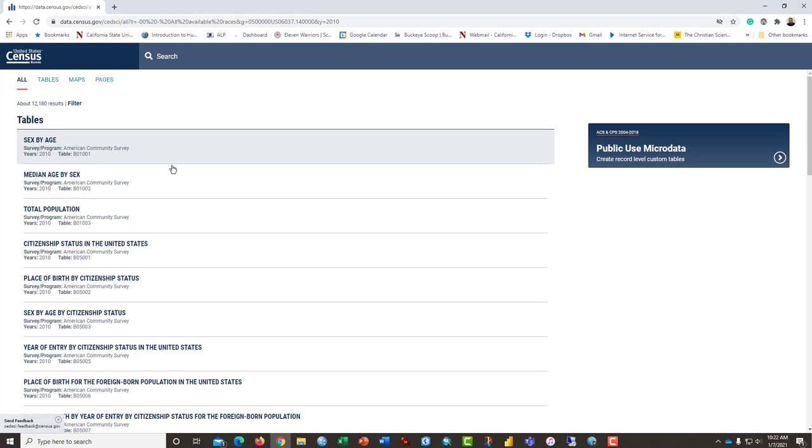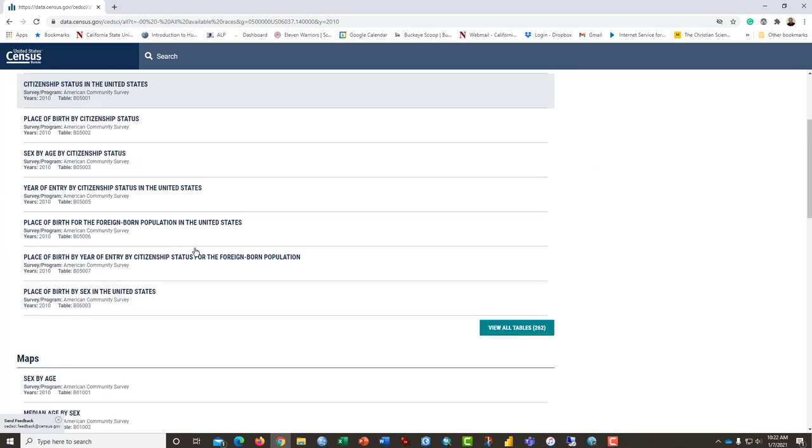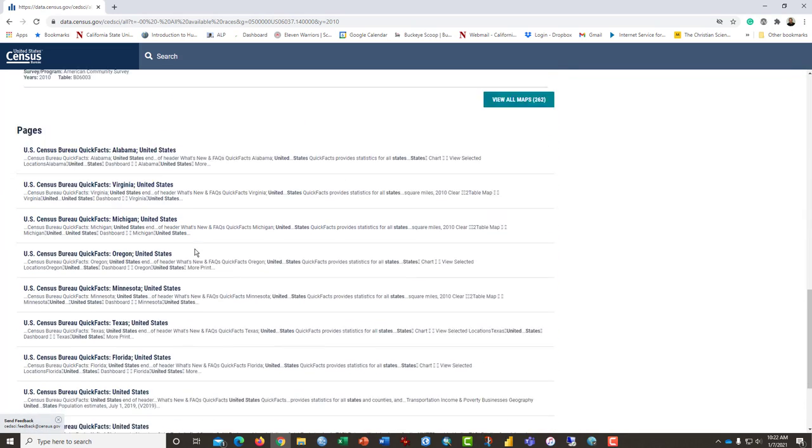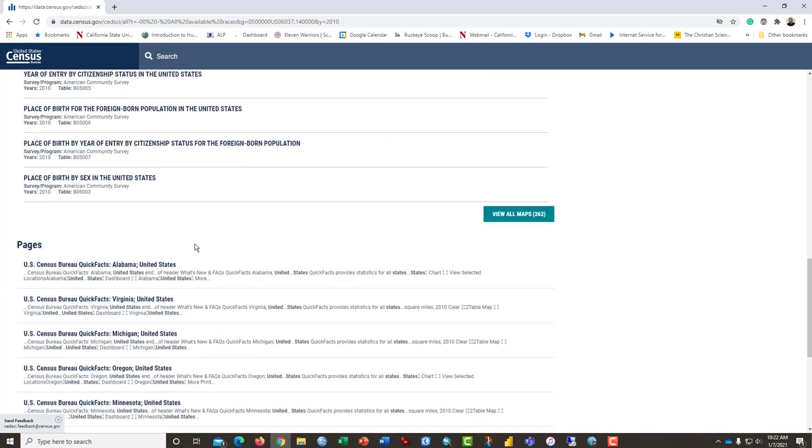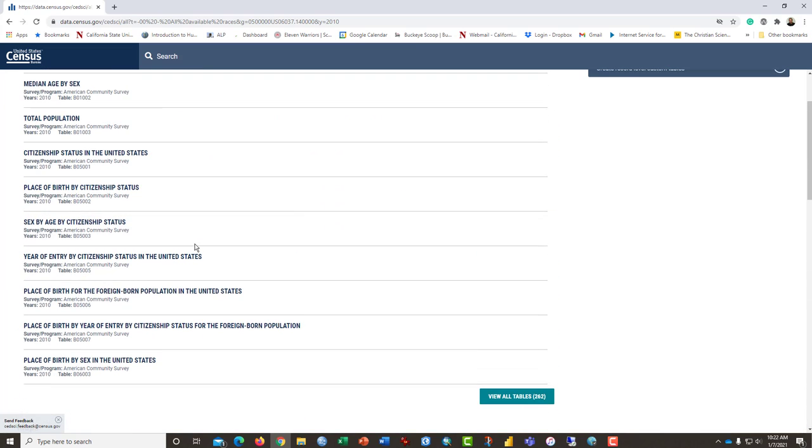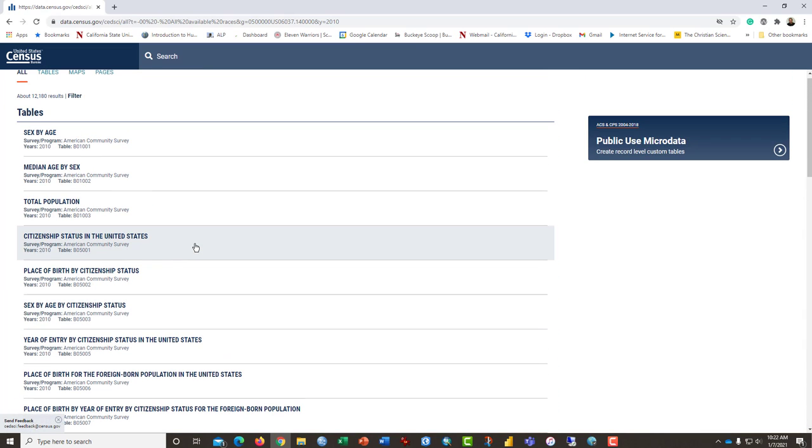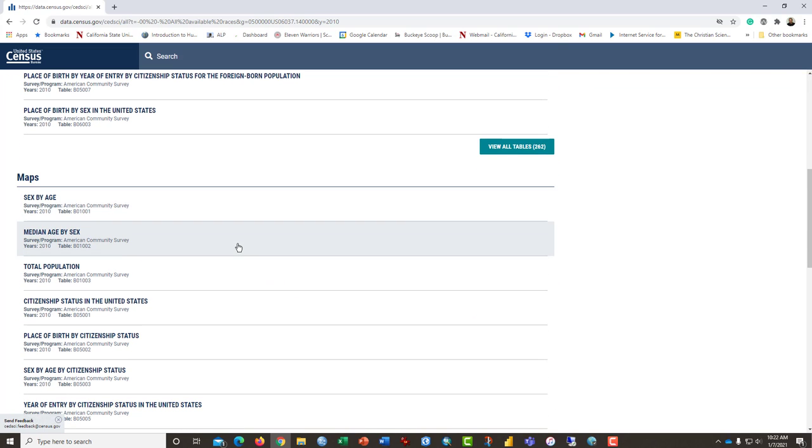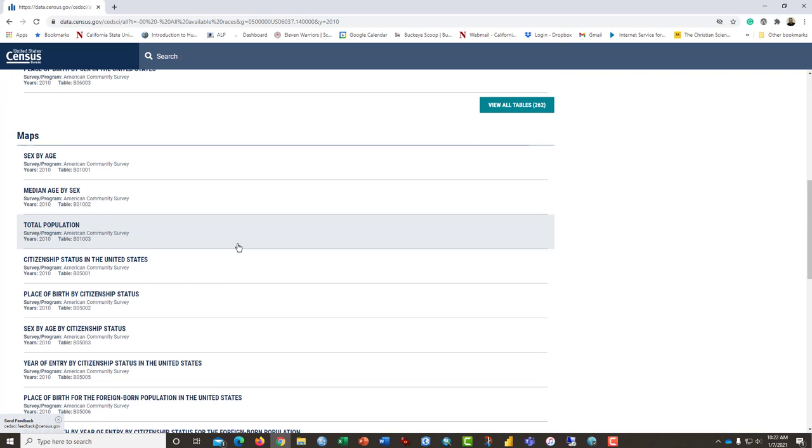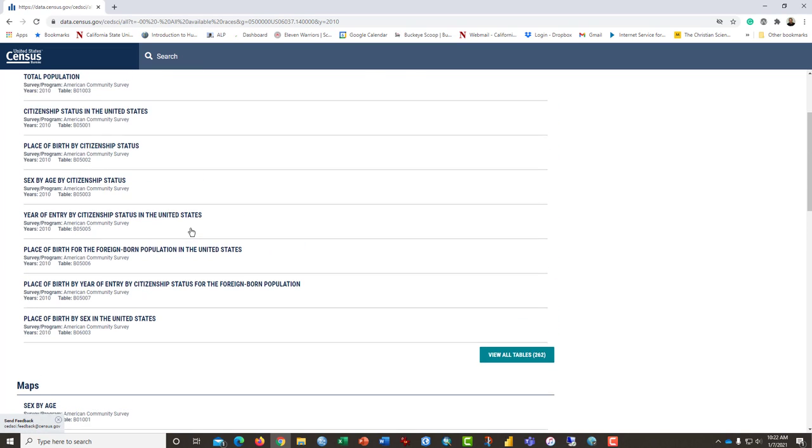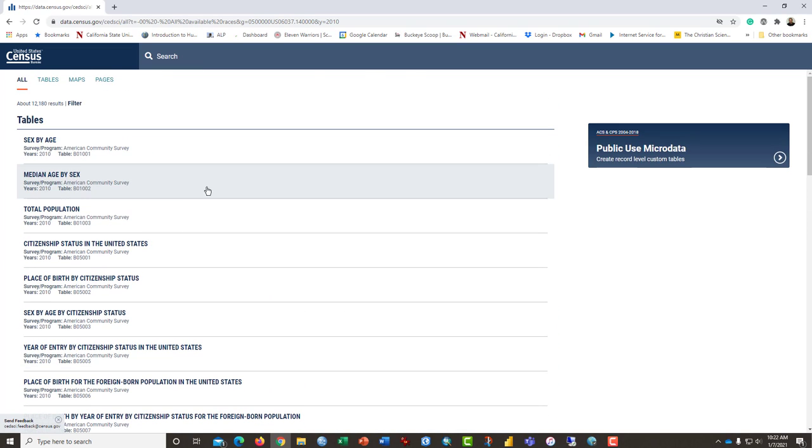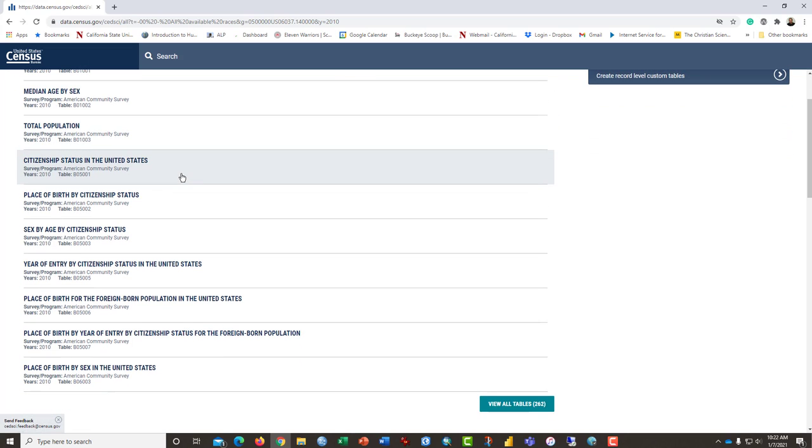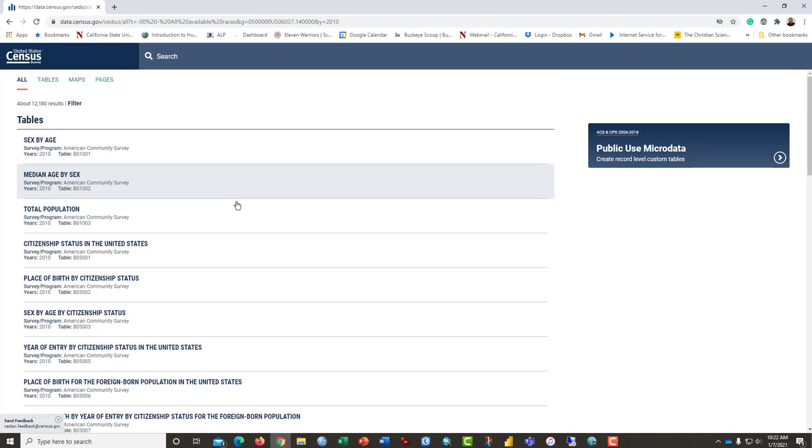This gives us a list of possible tables and maps and pages that we could download data from. But because we are going to do our own perhaps mapping, if you're in one of my geography courses, then we are not going to use their maps. But we are going to collect the data ourselves and analyze it for my purposes.